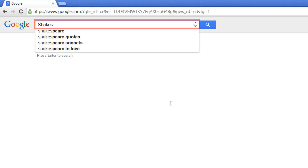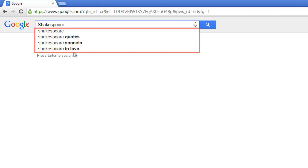As you type in your search terms, Google search will try to guess what you're searching for. Possible search terms will show up in a dropdown menu below the search box. You can click on one of these options to search for that term.